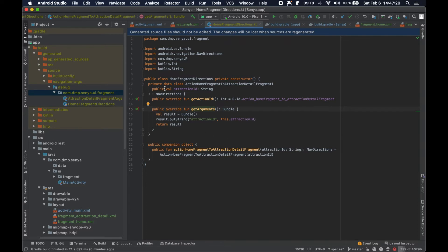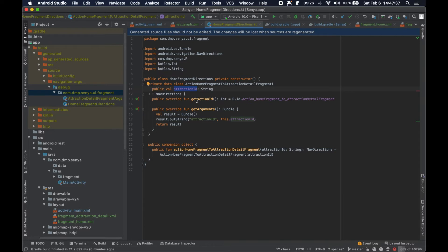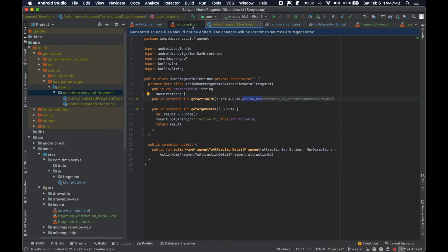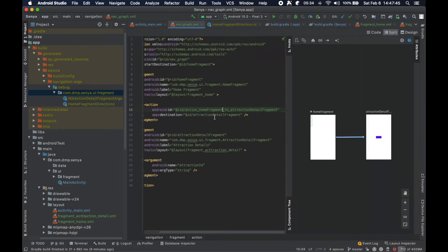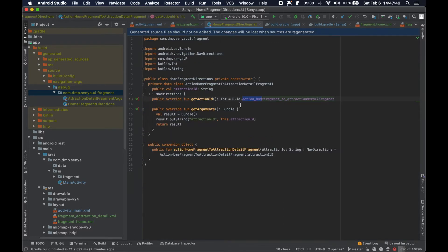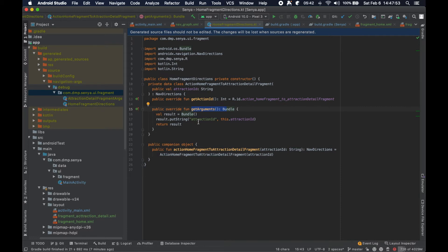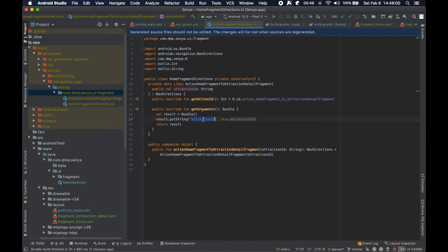We can take a look and see some of the information in here. We can actually see a variable here called attraction ID. We can see a get action ID that corresponds to action underscore home fragment to attraction detail fragment, and that lines up exactly one to one to what this ID is here. There's a little get arguments, so you can see here that we're actually putting the attraction ID that we have here into the bundle and it's labeled attraction ID as well.